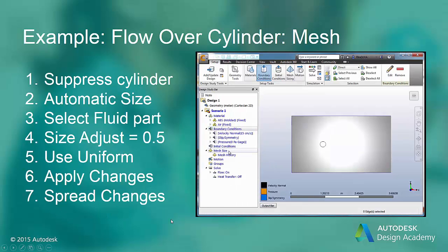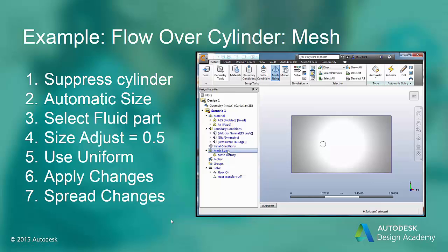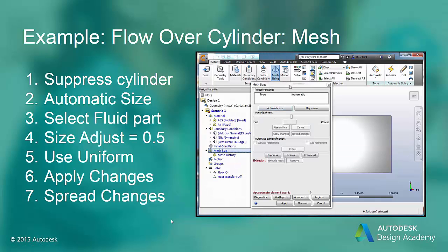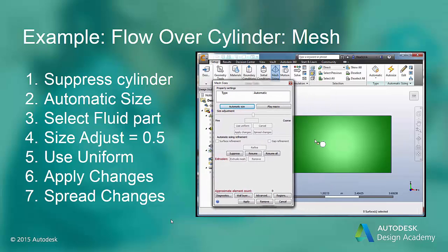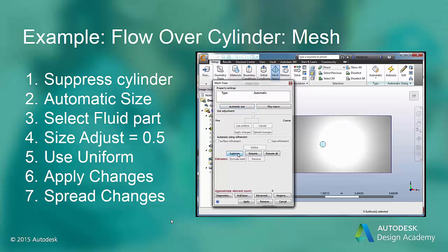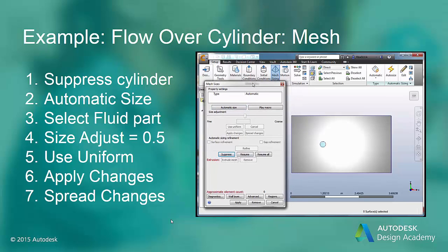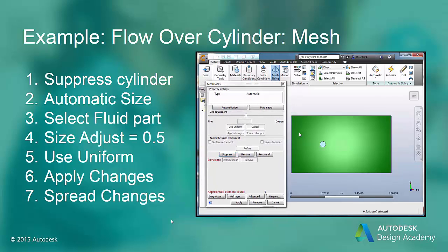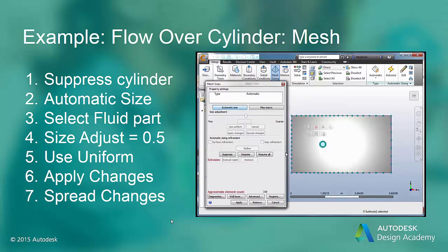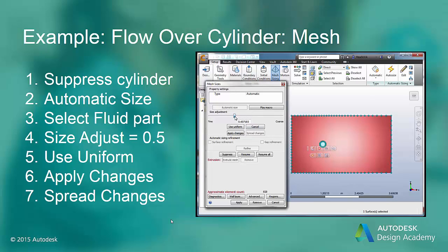We are going to do something different for the mesh in this example. Since we are only interested in the fluid part, we will suppress or not mesh the solid cylinder. This will save some compute resources since the elements in the cylinder do not participate in the fluid solution. For most fluid-only problems, you can suppress all of the solid parts. The exception is if you are going to study heat transfer or do a subsequent stress analysis or dynamic analysis on the solid parts.